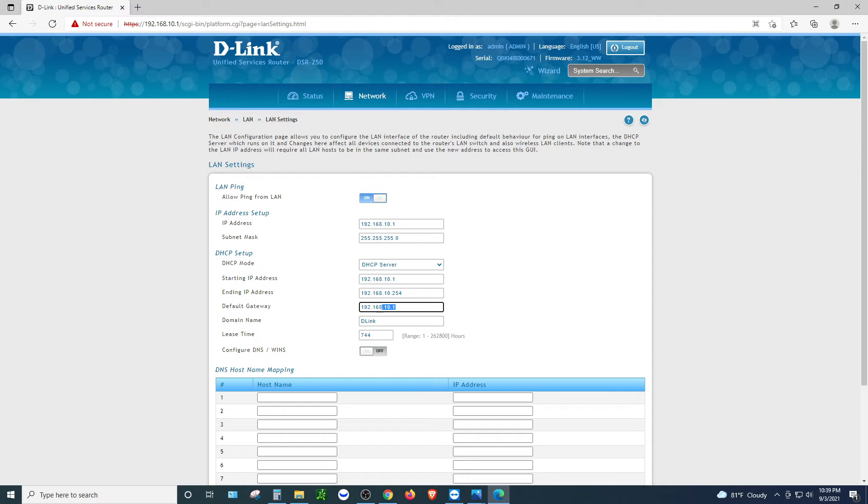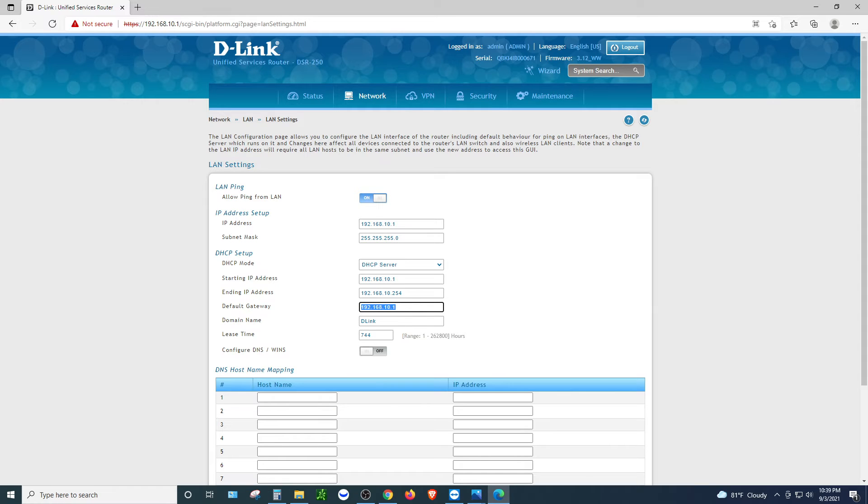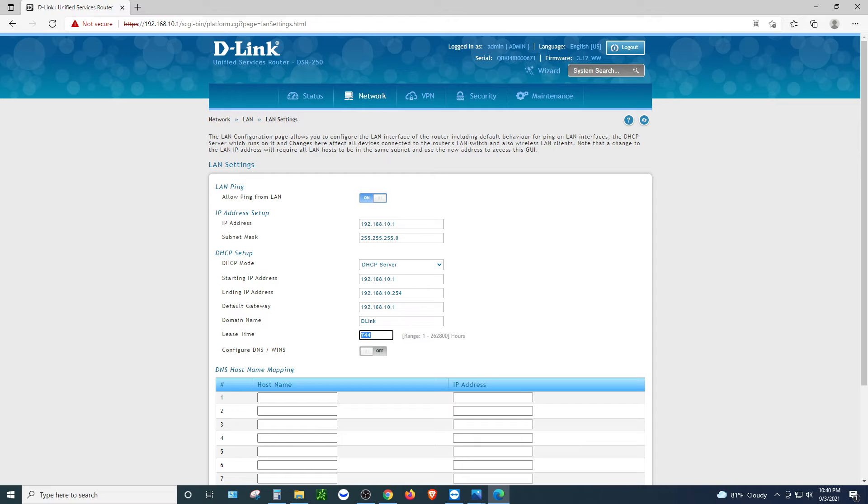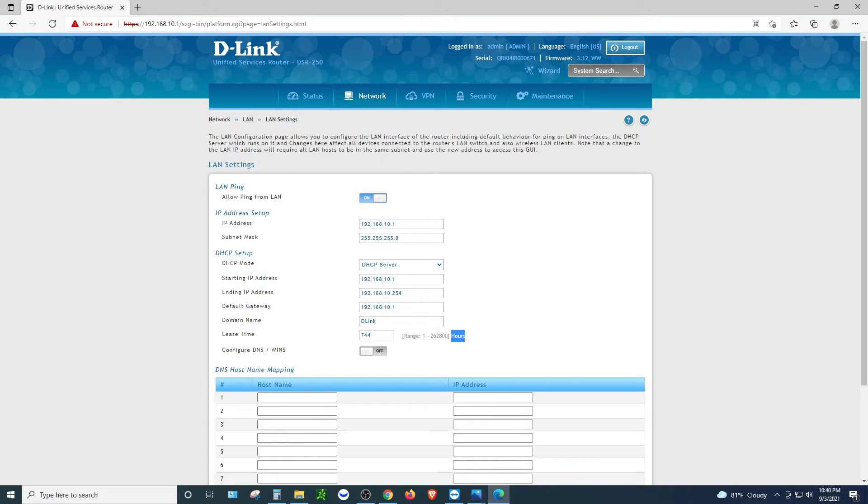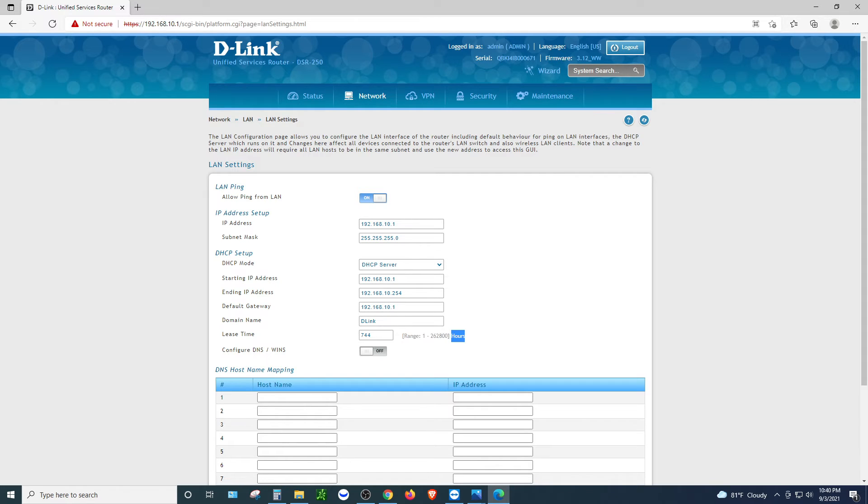And the default gateway is controlled by the router, which is 192.168.10.1. Or you can put a different DNS gateway if you like. And the lease time, 744 hours. I think that is more than enough to lease for this IP address. If you want it to be shorter, you can range it down to one, two, three hours, whichever hours you like. And that would release the IP address if the computer is offline for like three hours and then the IP address would be released for other people to use. But 744, I think is more than enough.